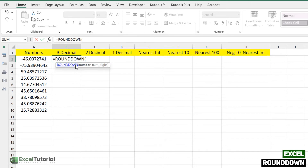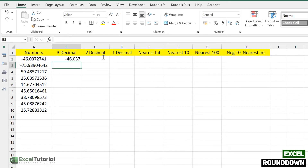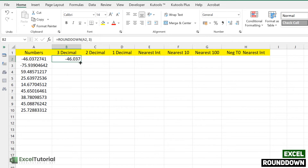The ROUNDDOWN function has two arguments, just like ROUNDUP and ROUND: 'number' and 'num_digits'. To round this value down to three decimal places, we select the number as the first argument and enter 3 for the second argument. Closing the parentheses gives us 46.037, which is the same as the ROUND function result here, but will differ from ROUNDUP.